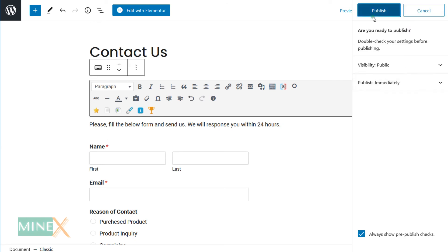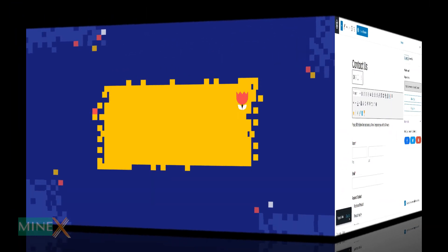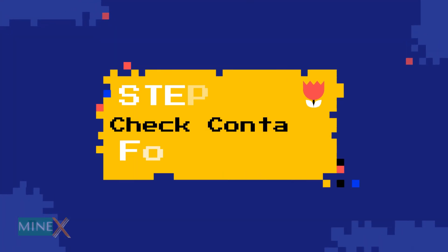Now publish the page. Fourth step: Check the contact form.